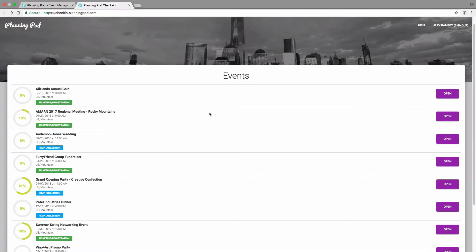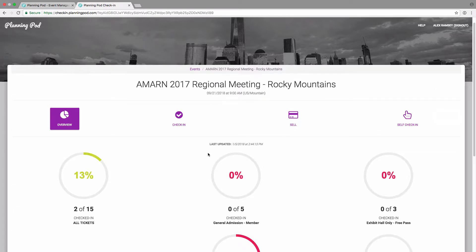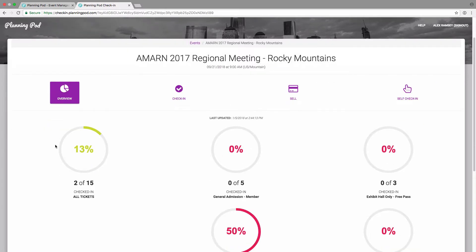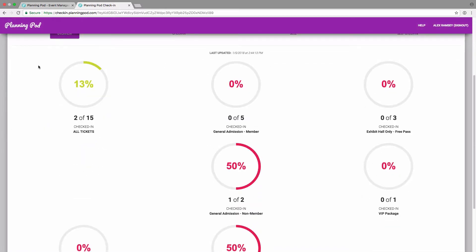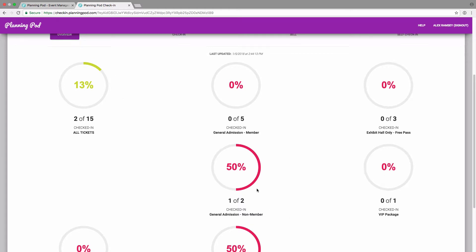We're going to show you now how to check in attendees for a ticketing or registration event. And the overview page is going to show you current status of who's checked in on what tickets.